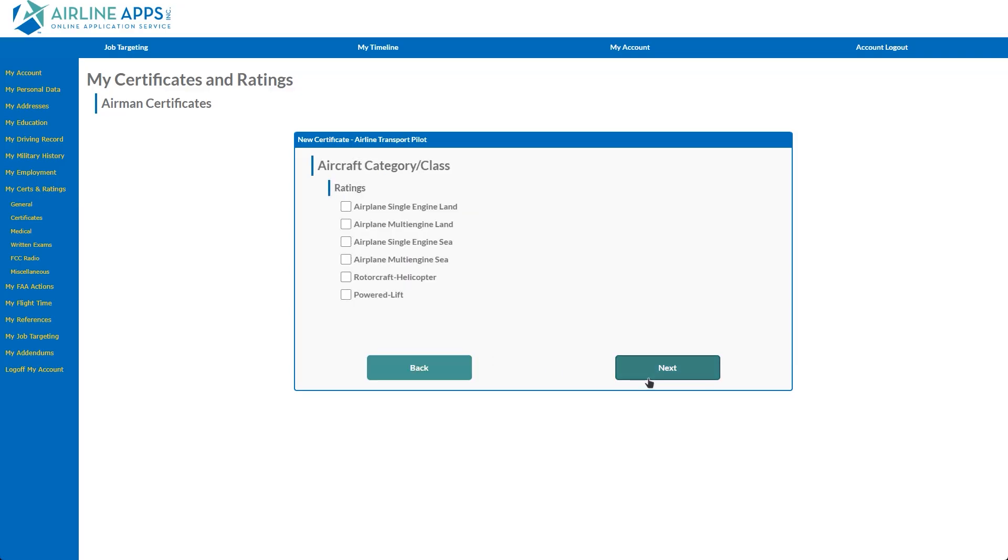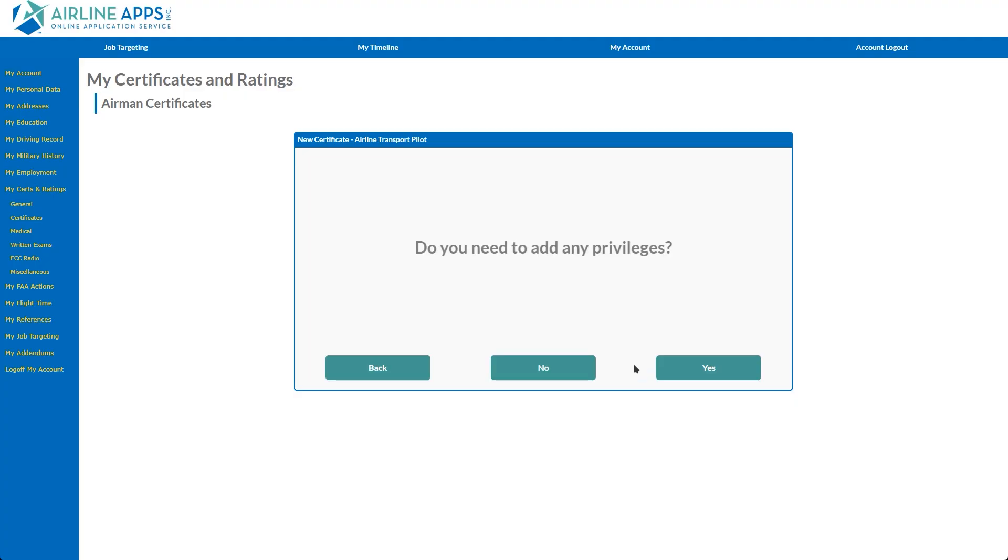Select the respective category and class issued with your certificate. Next, add any applicable privileges.